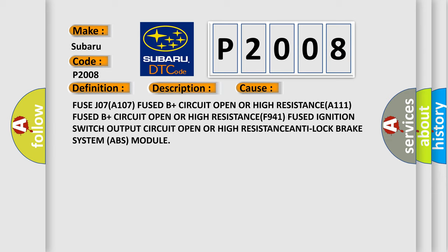Fuse J07A107 Fused B+ Circuit Open or High Resistance A111, Fused B+ Circuit Open or High Resistance F941, Fused Ignition Switch Output Circuit Open or High Resistance Anti-Lock Brake System ABS Module.